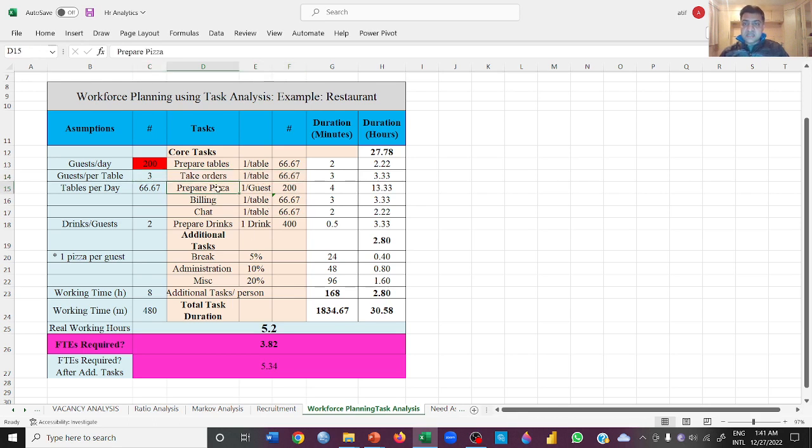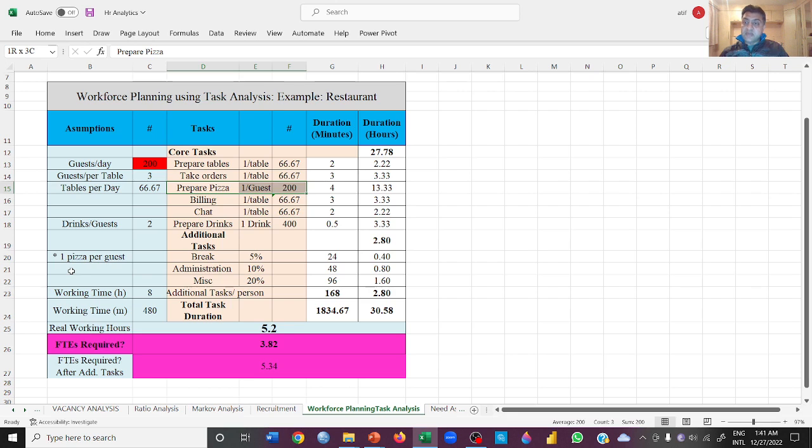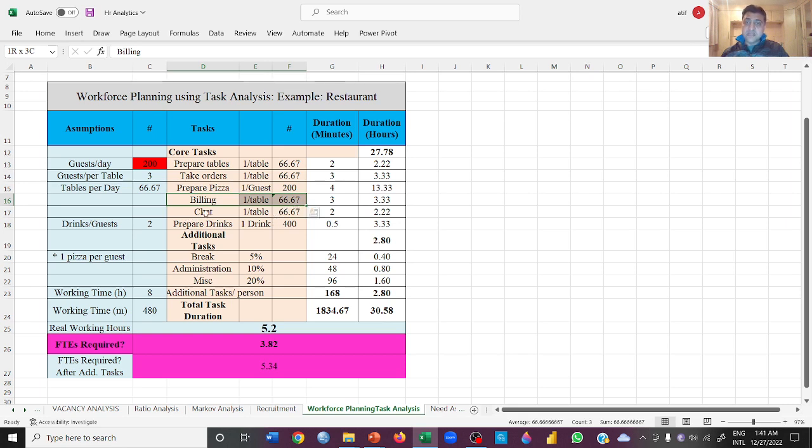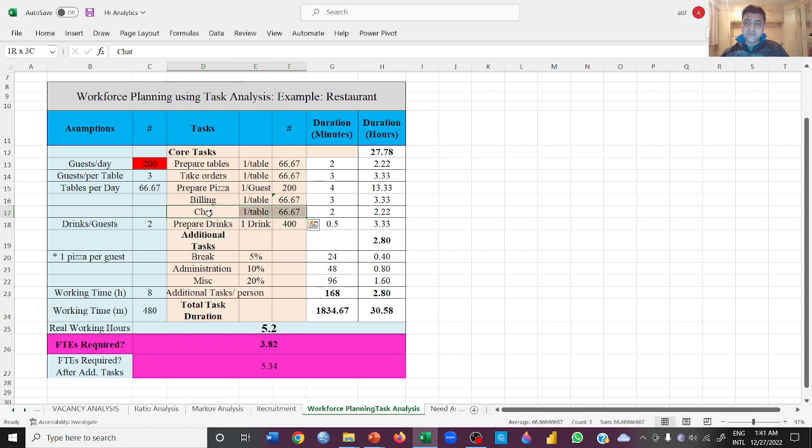How many pizzas do we have to prepare? That is 200, because we took the assumption that everybody will be eating one pizza. 200 customers, 200 pizzas. How many billings will a person have to do? A waiter or the accountant? 67 billings. And then how many people will they have to chat with? 67 tables, so 67 chats.